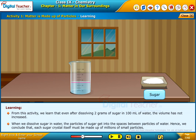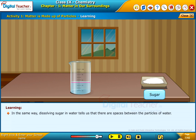When we dissolve sugar in water, the particles of sugar get into the spaces between particles of water. Hence, we conclude that each sugar crystal itself must be made up of millions of small particles. Dissolving sugar in water also tells us that there are spaces between the particles of water.